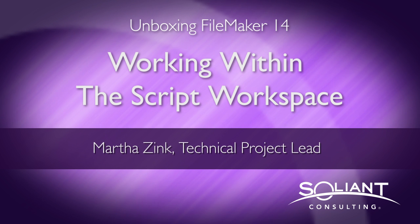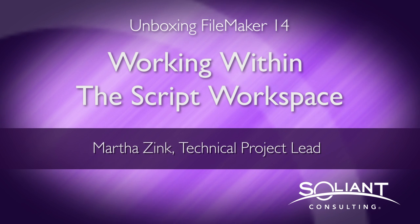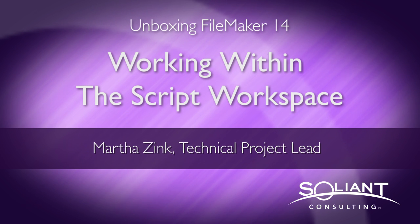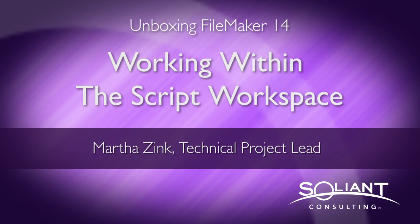In this video, I'm going to talk about the script workspace again, but instead of talking about the interface, I'm really going to focus on keyboard shortcuts and how you're going to be able to write scripts and manage scripts a lot faster with the keyboard.